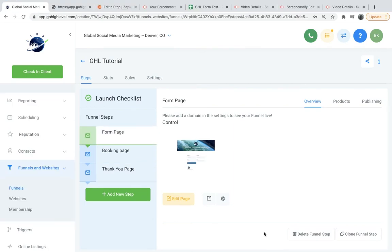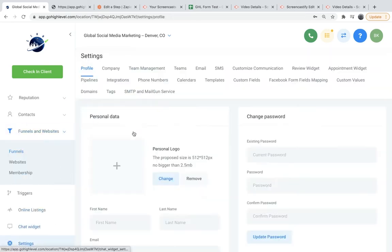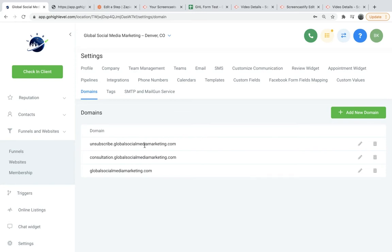So I want to go over some technical things that you'll want to do after you create the funnel. And for one, you'll want to go to settings and domains and create a domain where the landing pages are actually going to live on the internet. So we'll go down here to settings and domains. And I already have one created. But what you do is you would go to your DNS provider and follow the steps in Go High Level to sync them up, and then it'll tell you when your domain is successfully added.